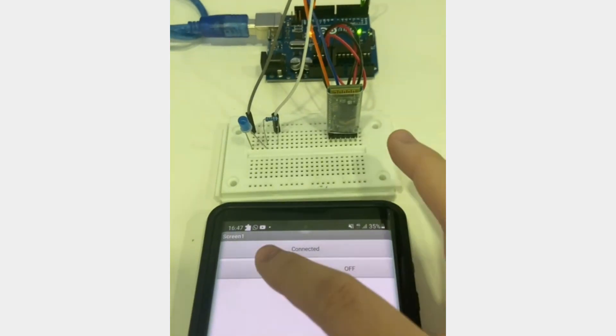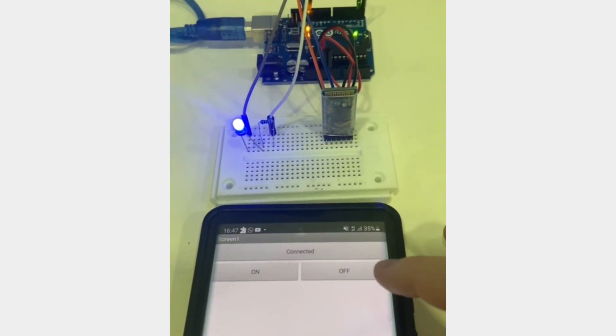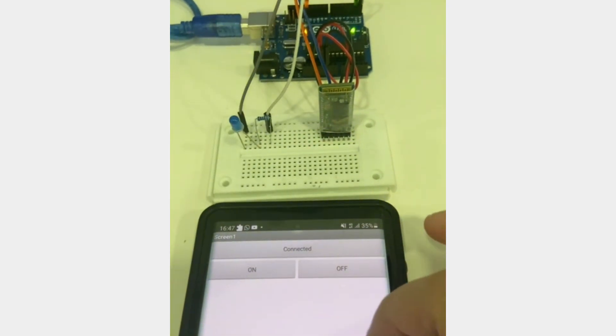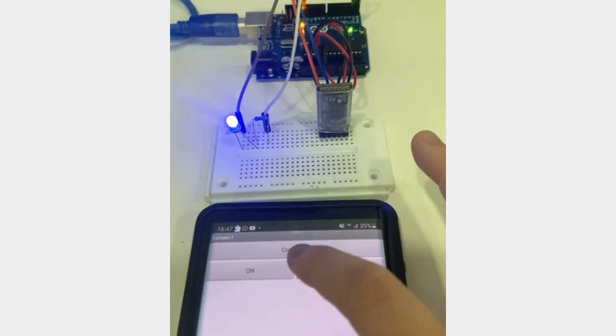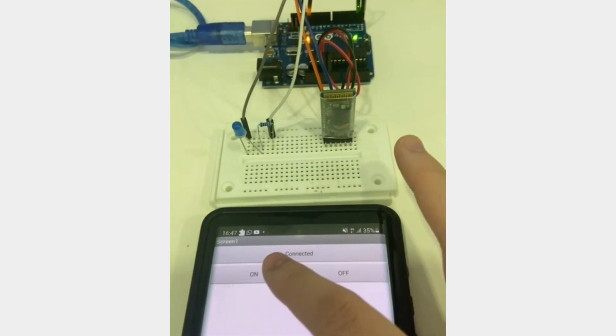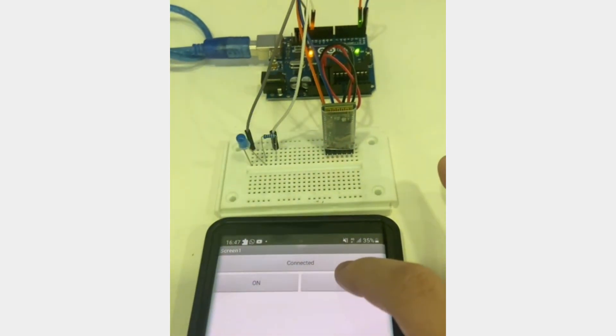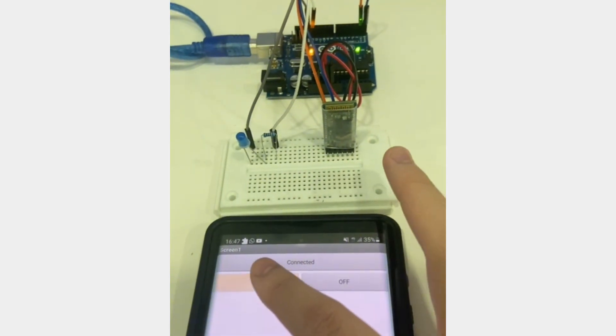Here we can see the circuit and the app that we have made. If I press the on button, you will see the LED turn on. And if I press the off button, the LED will turn off. Thanks for watching.